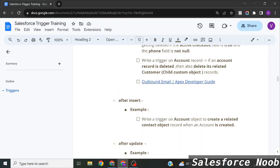Hey guys, welcome back to my channel. In the previous video we saw how to implement a before insert trigger. In this video we are going to see how we can implement an after insert trigger with a practical scenario. The example: we are going to write a trigger on the Account object.